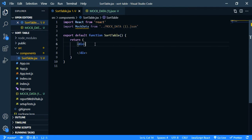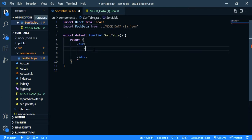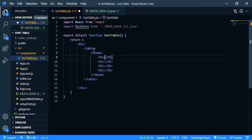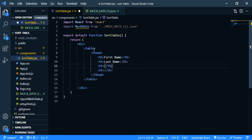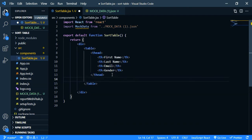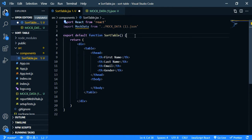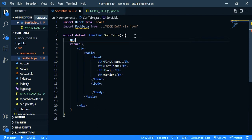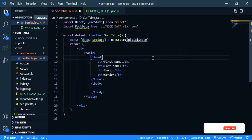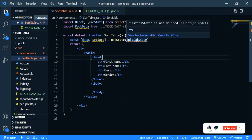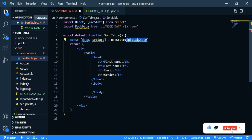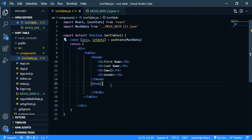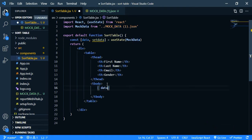So table and inside thead, th first name, last name, then email and gender. Then we need table body. Inside that we are going to map the data. Before that I'm going to store this mock data in a state. So we need to use state. Let's call it data and we need to import use state and let's set the initial value. So it's mock data. Then we are going to map this data, so data dot map and arrow function.